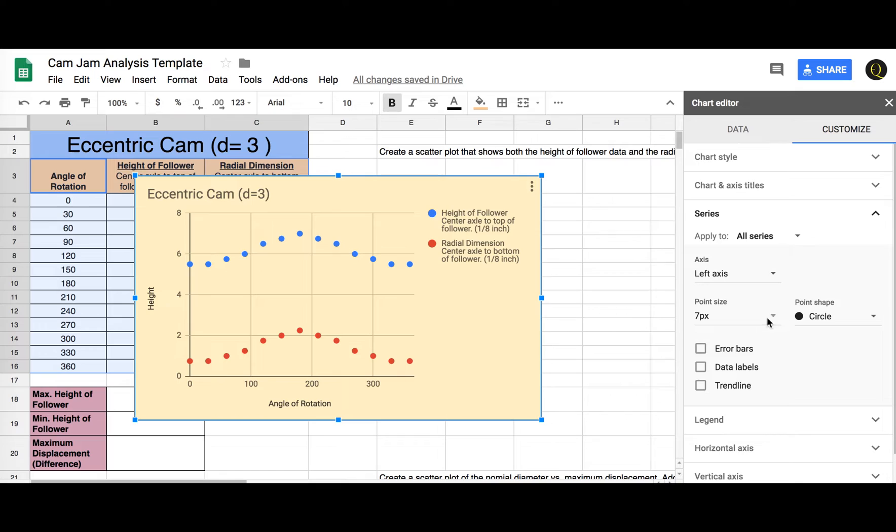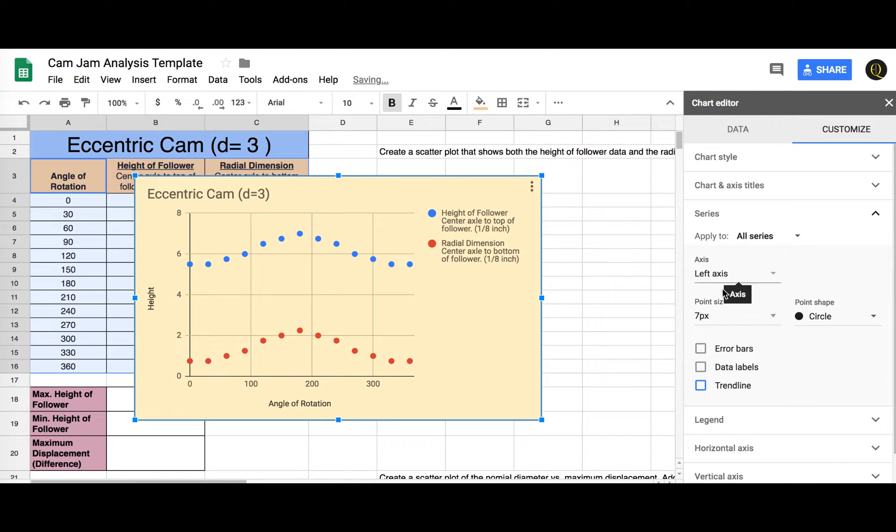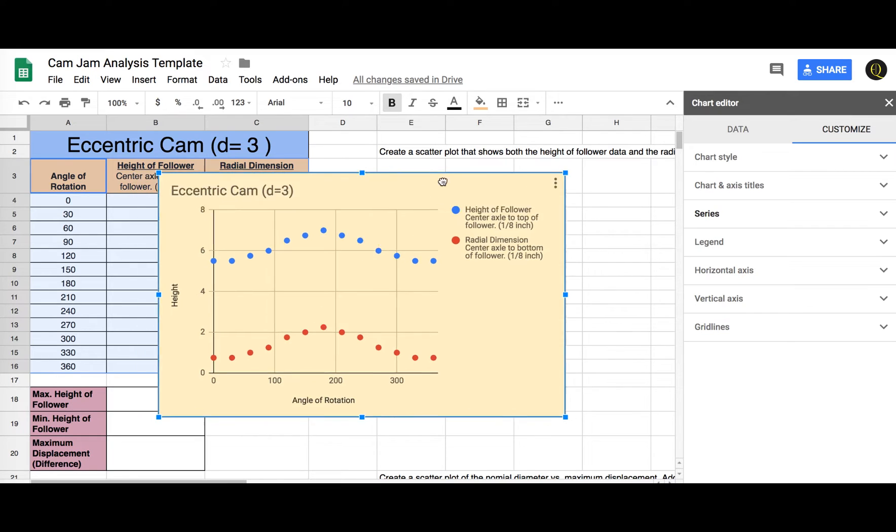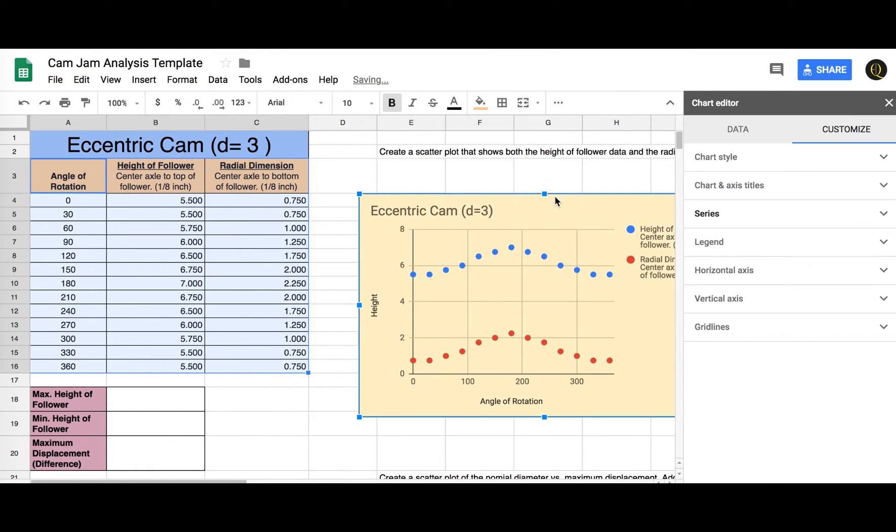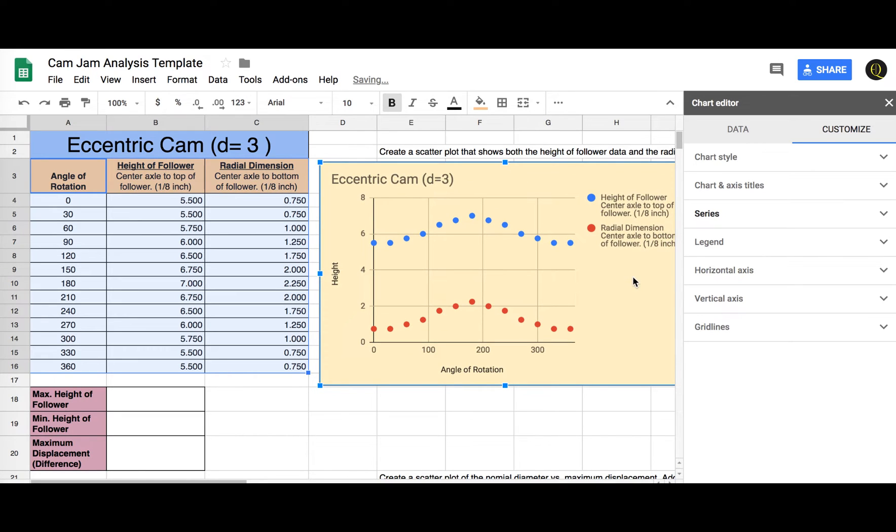Series, we want to do a trend line. Or no, we don't need a trend line for this. Yeah, I think that's probably good enough. I think that's all I need for that. So I'll put this over here. All right.